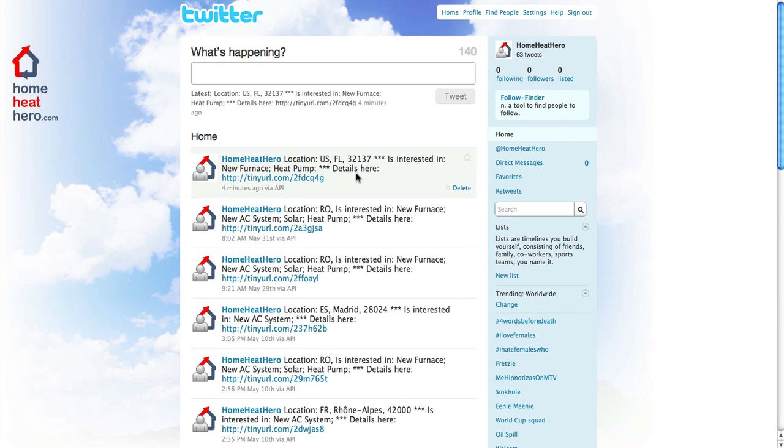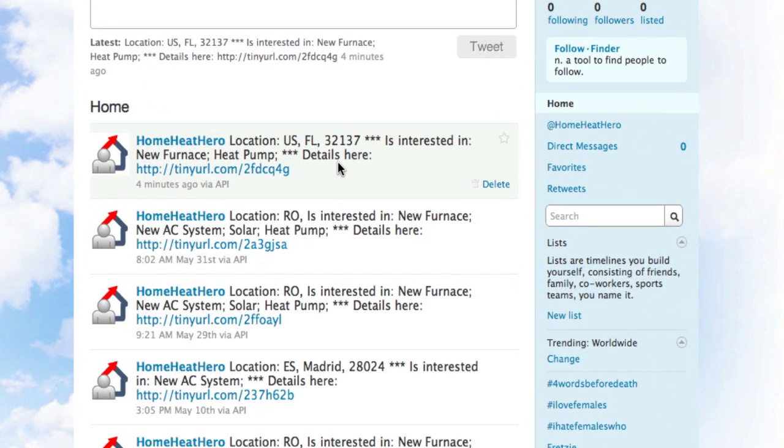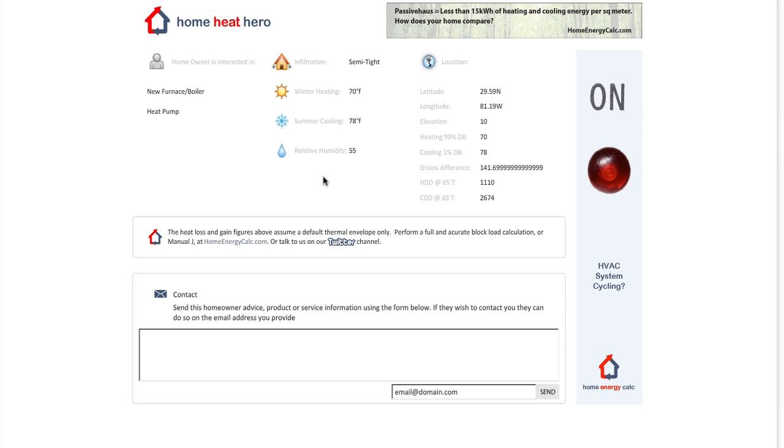As you can see, this calculation has been entered into Twitter. Location and interest is displayed along with the URL of a contact page. You'll note the homeowner email address is not disclosed here, but calculation data provides an insight for HVAC professionals.